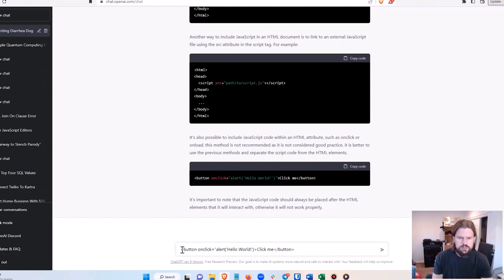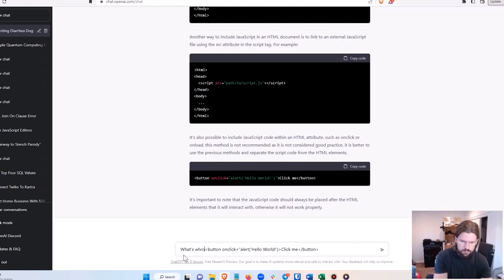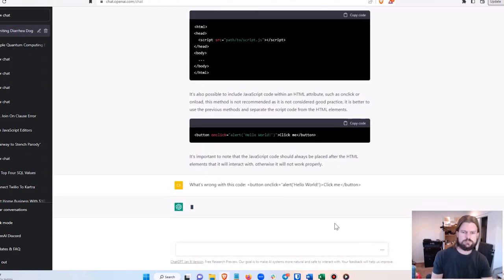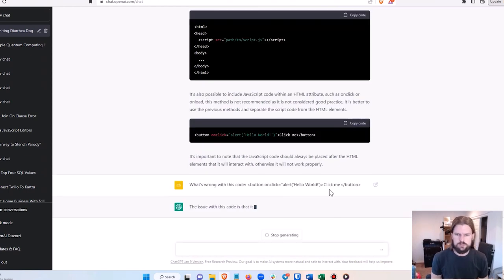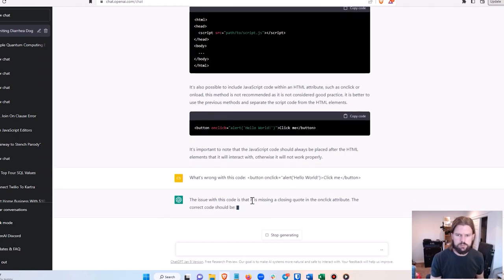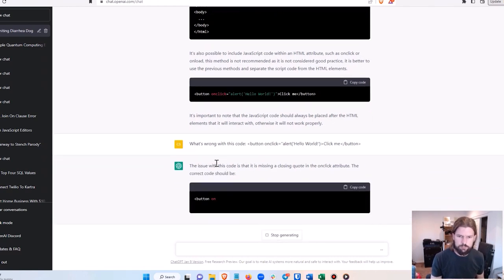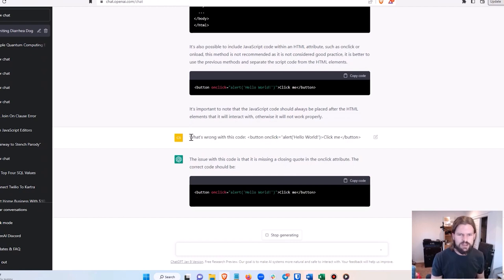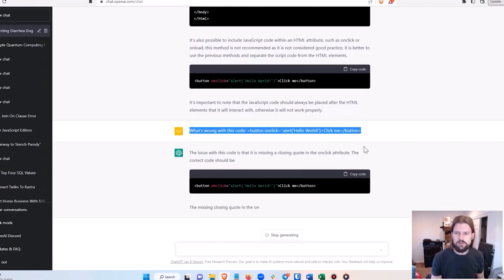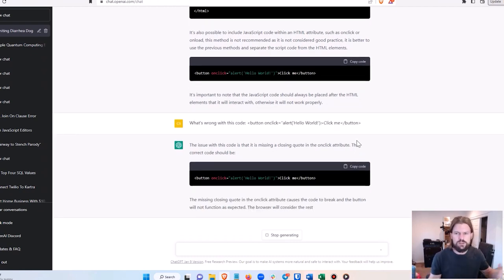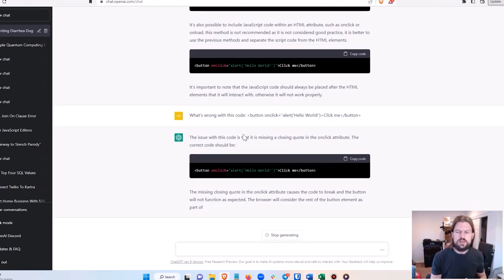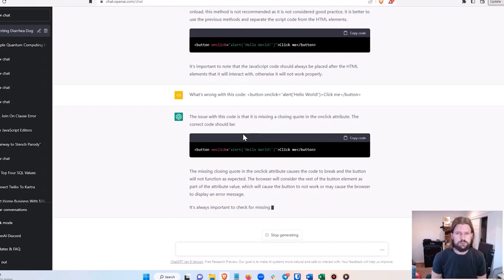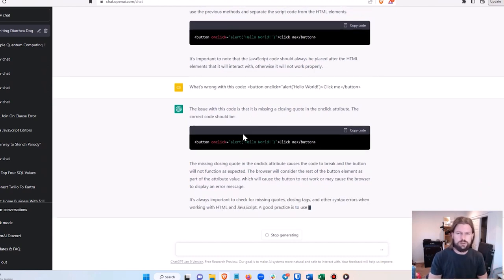And so I can say: what's wrong with this code? And it's telling me right away: the issue with the code is it's missing a closing quote. And notice that I didn't even tell it what coding language it's in - it just figured it out for itself, and it figured out what's the issue. This is so incredibly valuable to computer programmers or anybody who's even learning to write code.